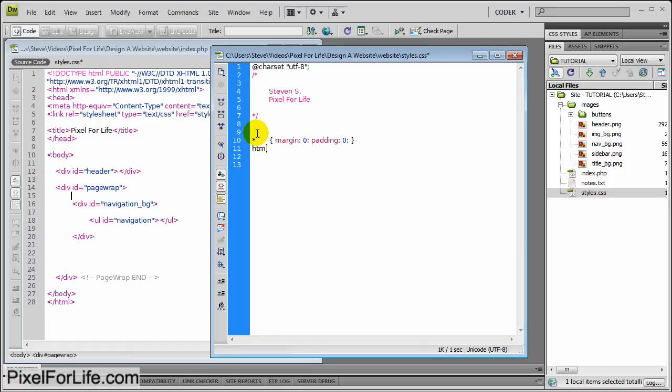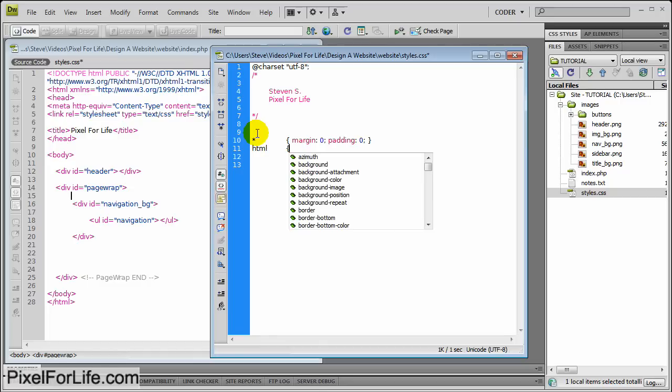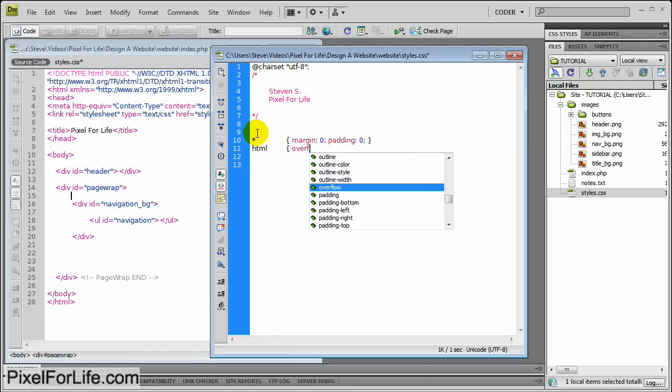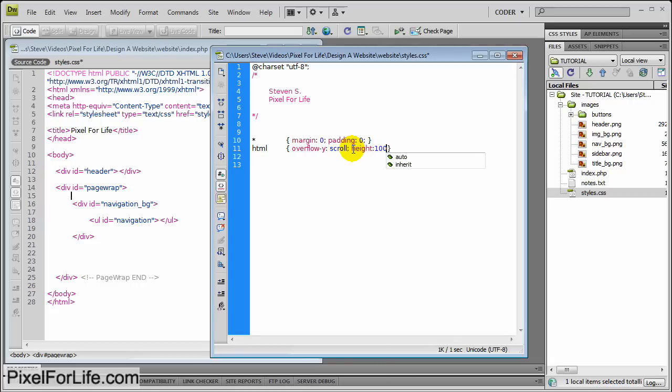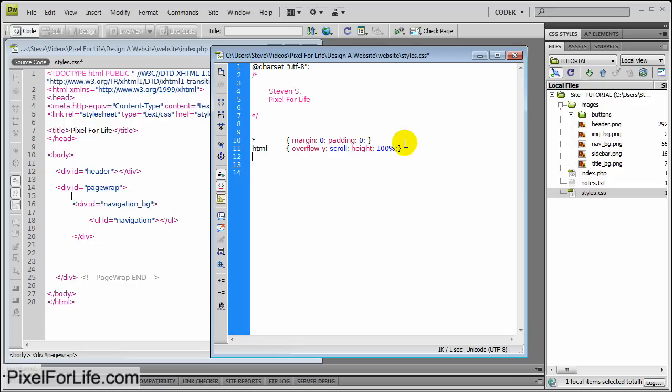And then HTML. Let's just keep this neat and bring this out a bit. Overflow-y scroll. I'm not going to explain all this or it's going to take too long. I'm just going to type in real quick. HTML, or let's just add it right here. Height 100%.